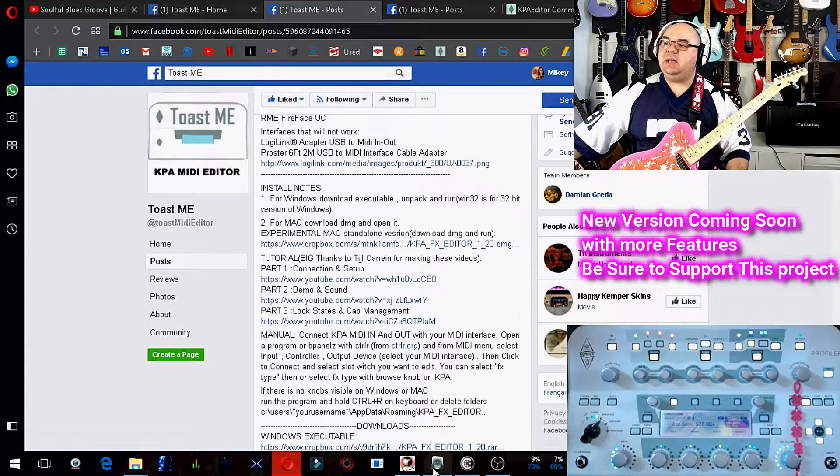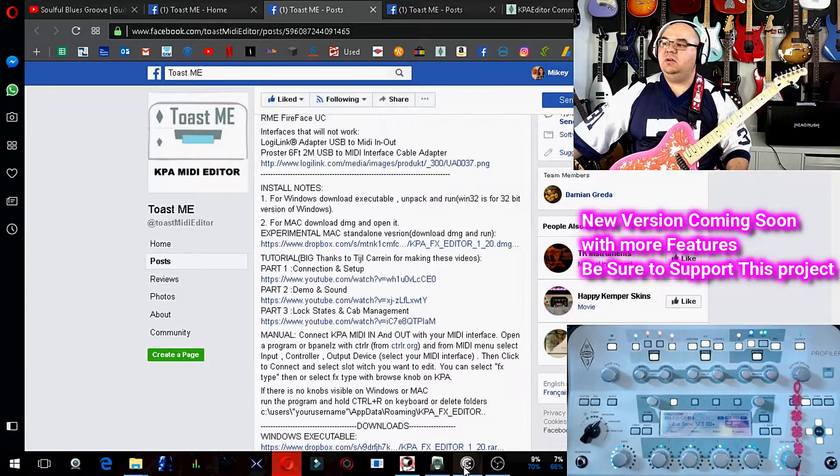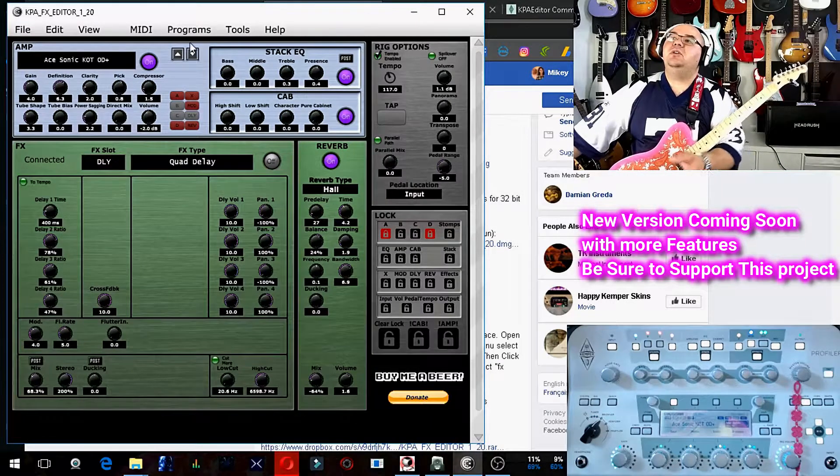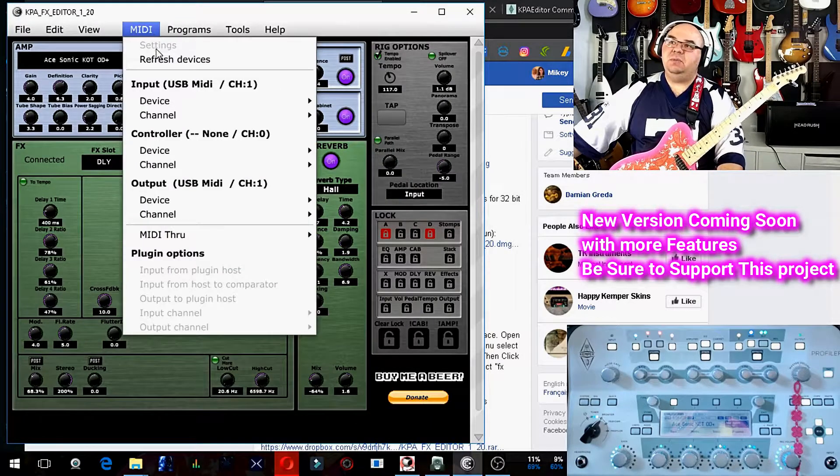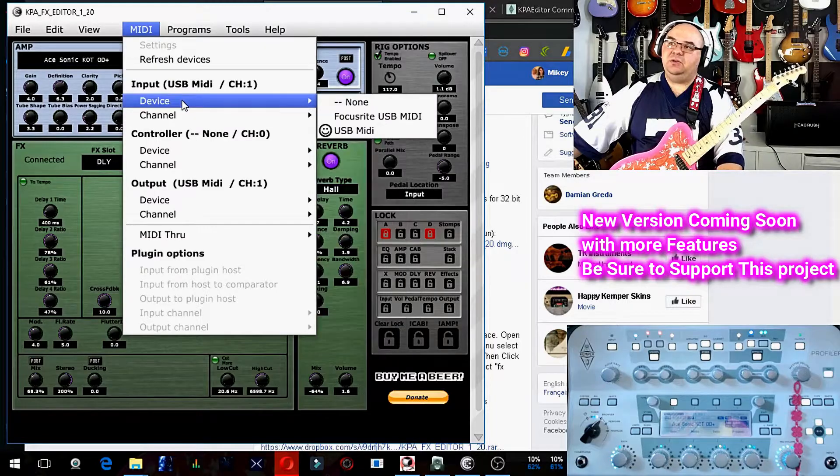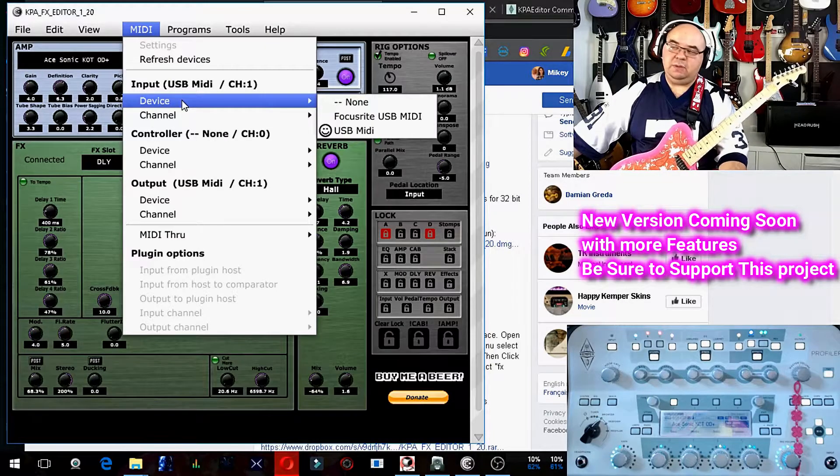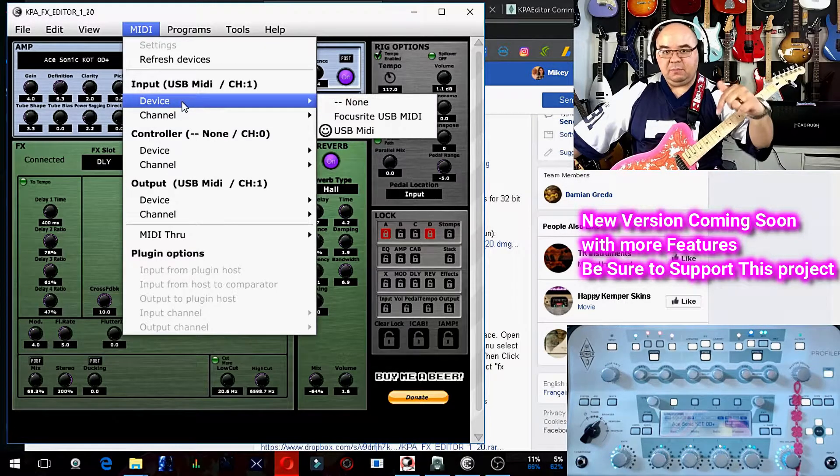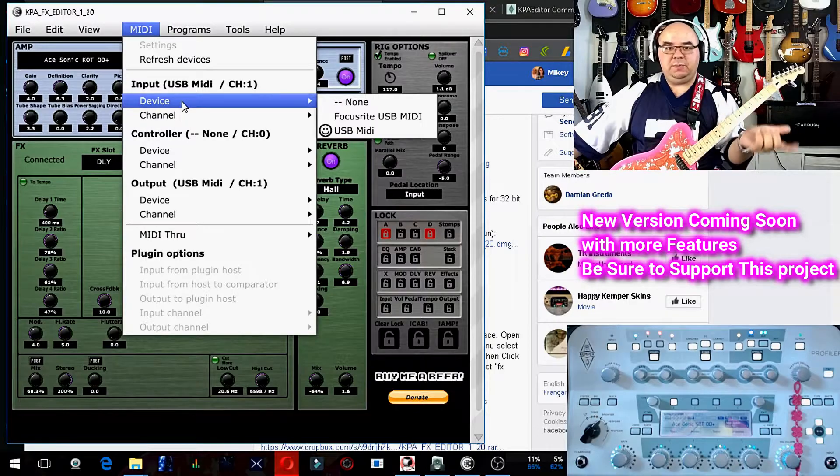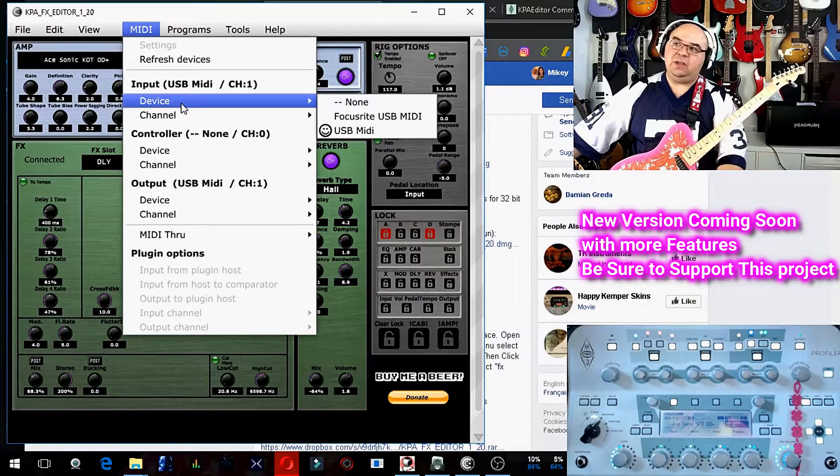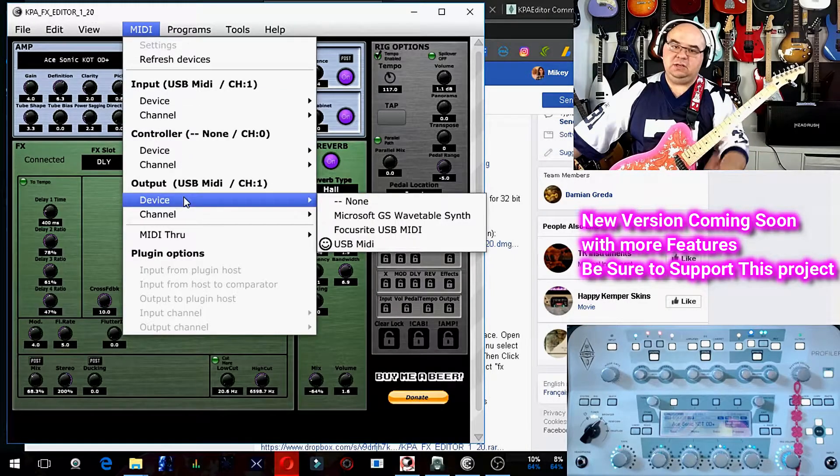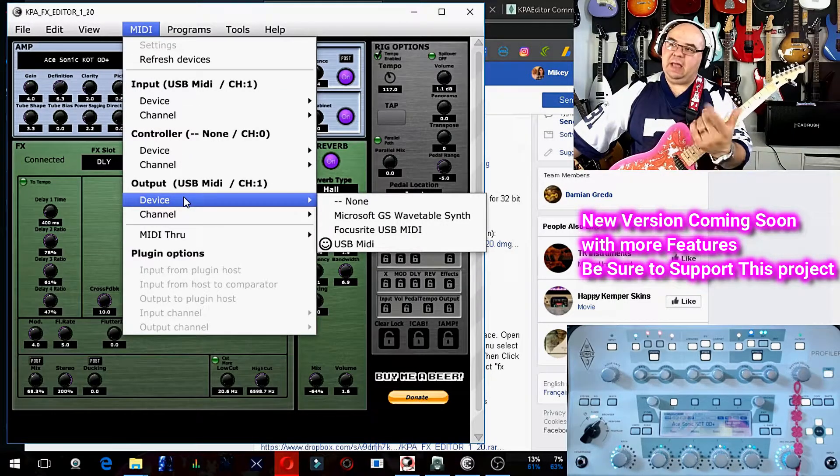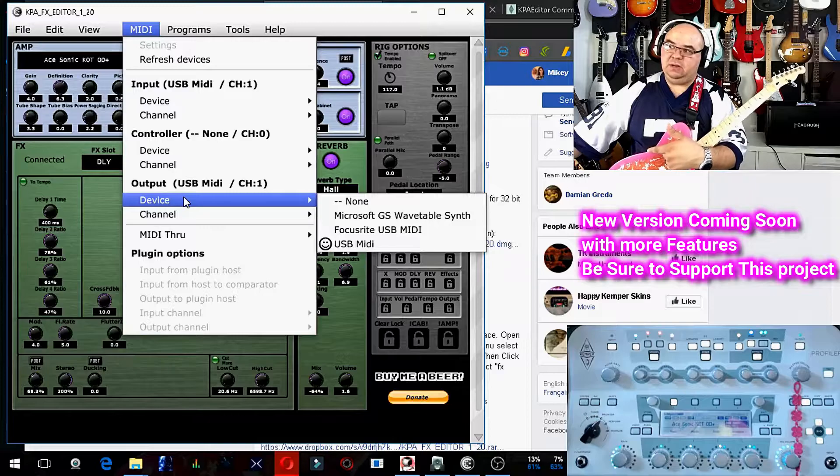Inside the app here, which is the KPA effects editor, you have to come into MIDI and you go to devices, USB MIDI is what I'm using. I'll link my specific USB MIDI cable, which I picked up off Amazon for like 20 bucks in the description below, and then output and USB MIDI.